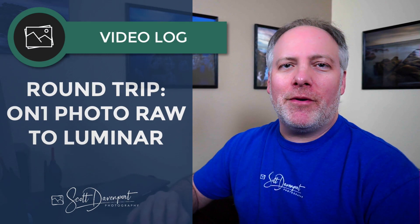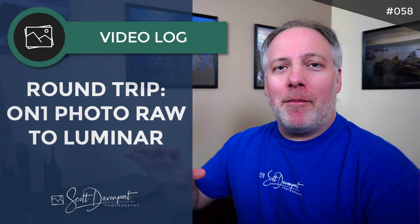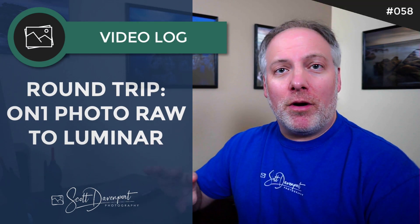Hey gang, Scott Davenport here, and in this video I'm going to show you how to round-trip a photo from On One Photo Raw to Luminar and then back into On One Photo Raw. It's a little bit of a dance, and I'll take you through it step by step. If you own both of these packages, this video is for you.